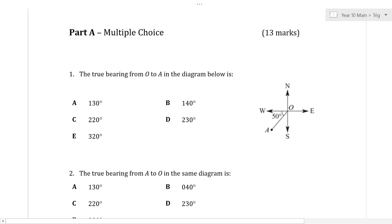All right, this is the 2018 test on trigonometry, very similar to what you'll expect this year. I'm going to go through the multiple choice section, the short answer, and the extended response. I'll explain how I did each question — often showing the most time-efficient way with working. You don't get working marks for multiple choice, but sometimes you need to do a little bit of working. Let's get started.